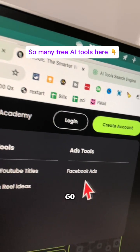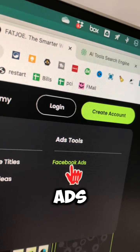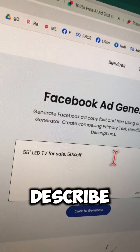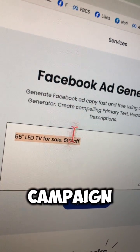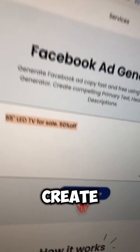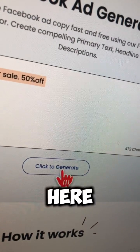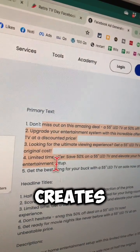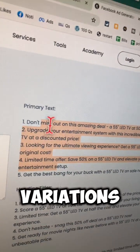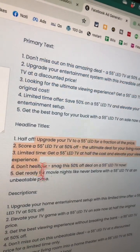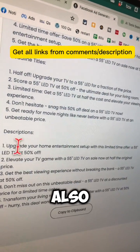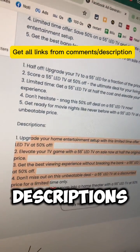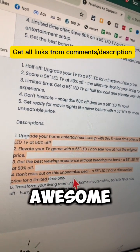Tool number five — under Tools, go to Facebook Ads, describe your campaign or what you want to create, then click here. Look at this awesomeness — it creates multiple variations of your primary text, the headline titles, and also the descriptions for your ad. This is awesome.